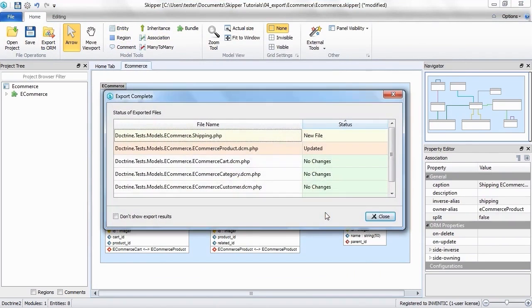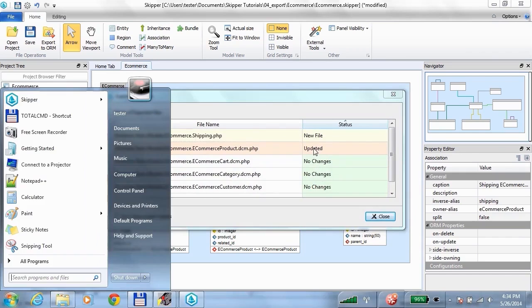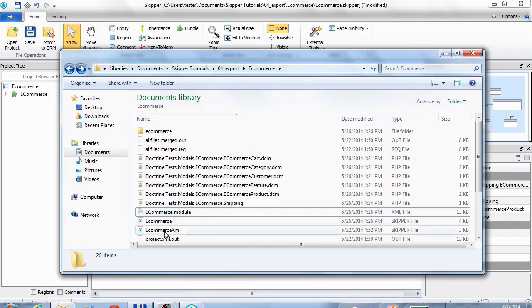Now you can see the result of the export, showing you which files were changed. You can see the new file for the entity I added and one file that was modified. And this is how our new entity looks like in the definitions.